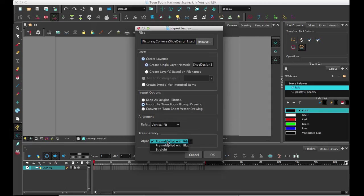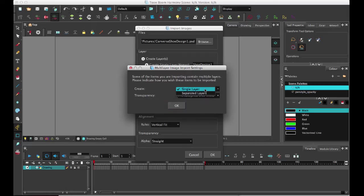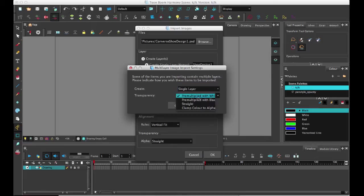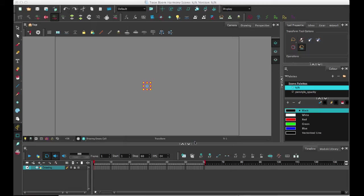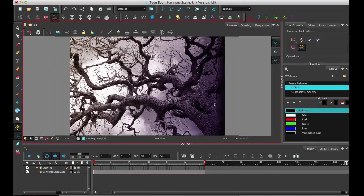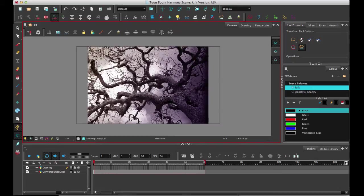And then you can pre-multiply it, keep it straight, like whatever works for you there. And so since it is a multi-layer image within Photoshop, you can either create a single layer or keep it as separate layers. But I'm just going to go ahead and keep it as a single layer here and go with that. So here we go. I've got my image. And we can see that since it was vertical fit, it has fitted with the top and the bottom of the frame.